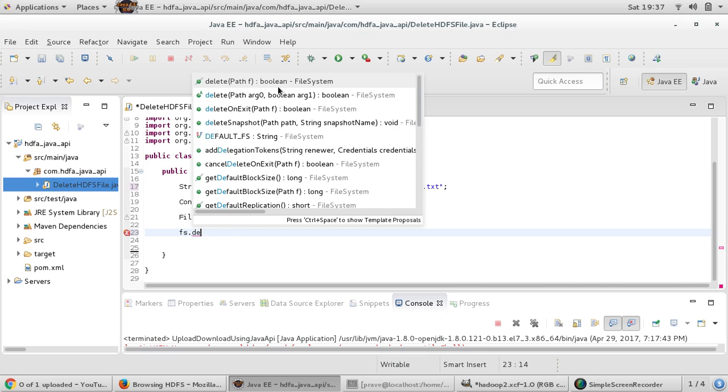The second is accepting path and then we want to provide whether true or false, and then delete on exit and then delete a snapshot.